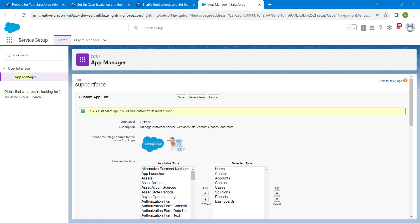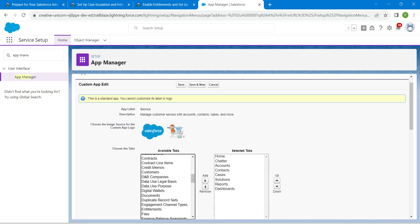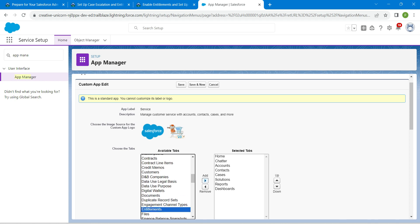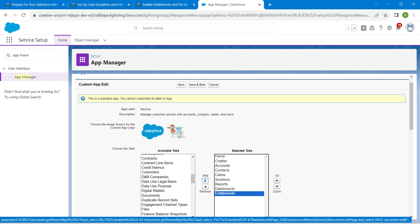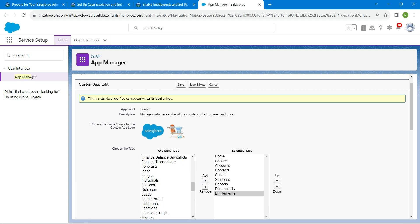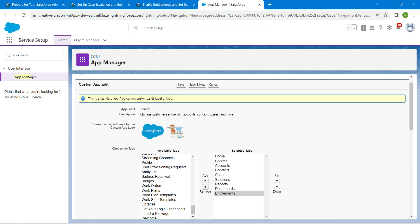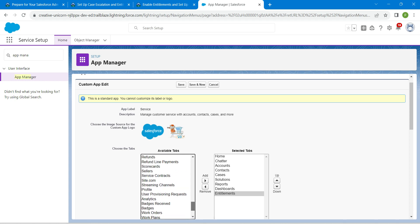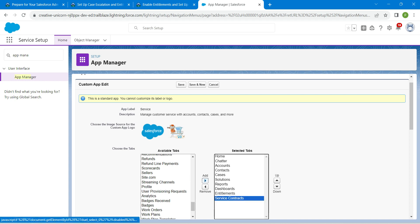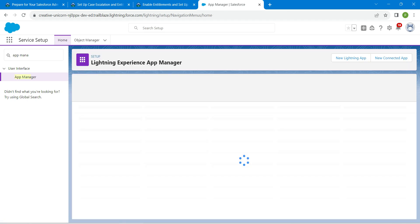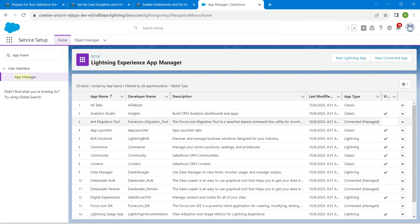In this available tab list, select Entitlements and Service Contract. If you scroll down you will find Entitlements right over here — click on Add. Then scroll down to find Service Contract and click on Add as well. Now click on Save.